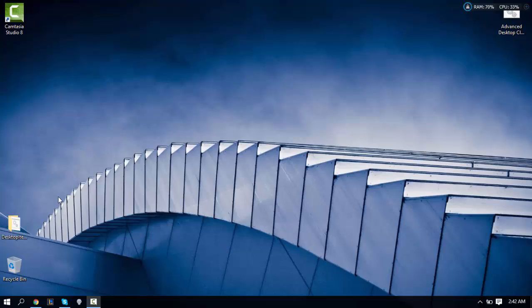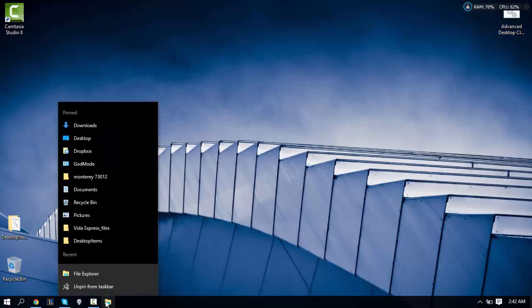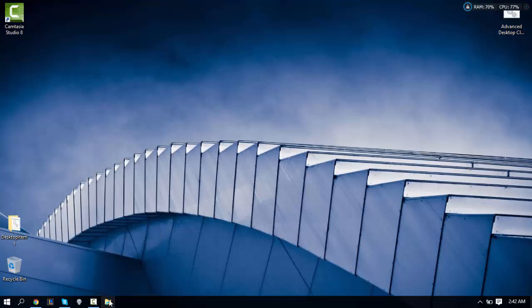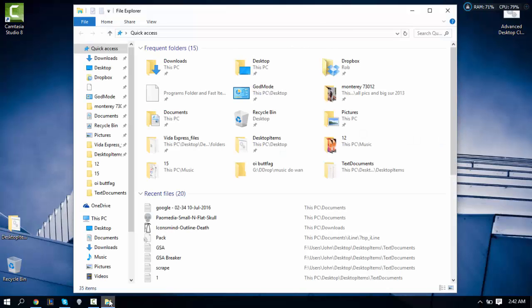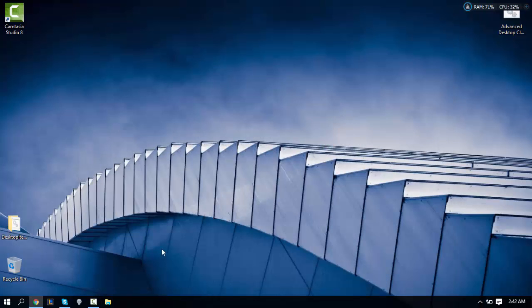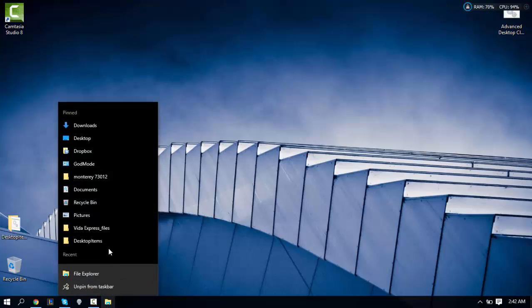This is a problem for many people because you put the folder on the taskbar and what happens is the folder doesn't pin — it turns out to be a file explorer and it doesn't go to your folder at all. What happens is they pin your folder under the file explorer.